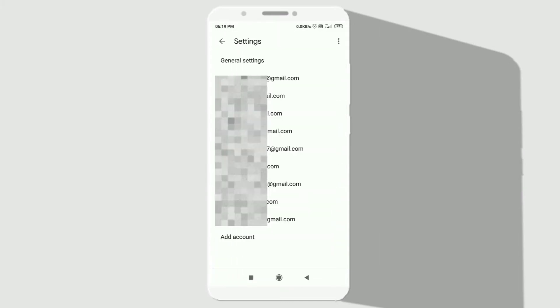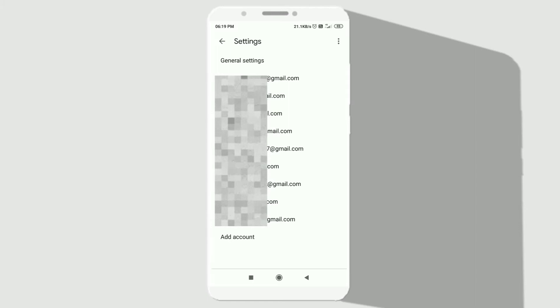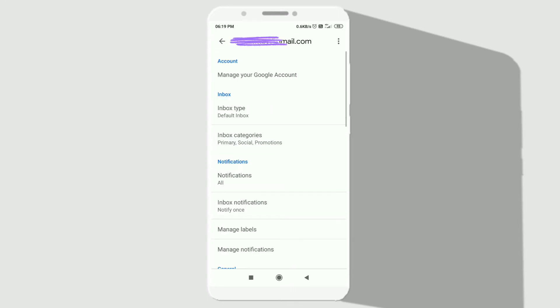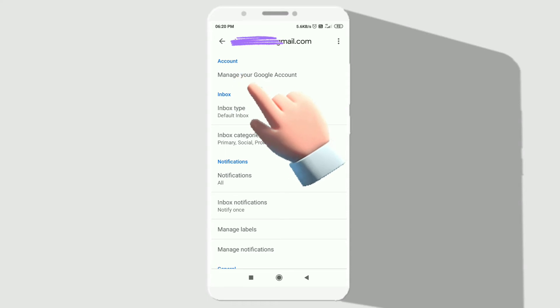Here it will show you all the emails which are present in your device. Select the email or Google account which you want to delete. After that, click on the very first option saying manage your Google account.